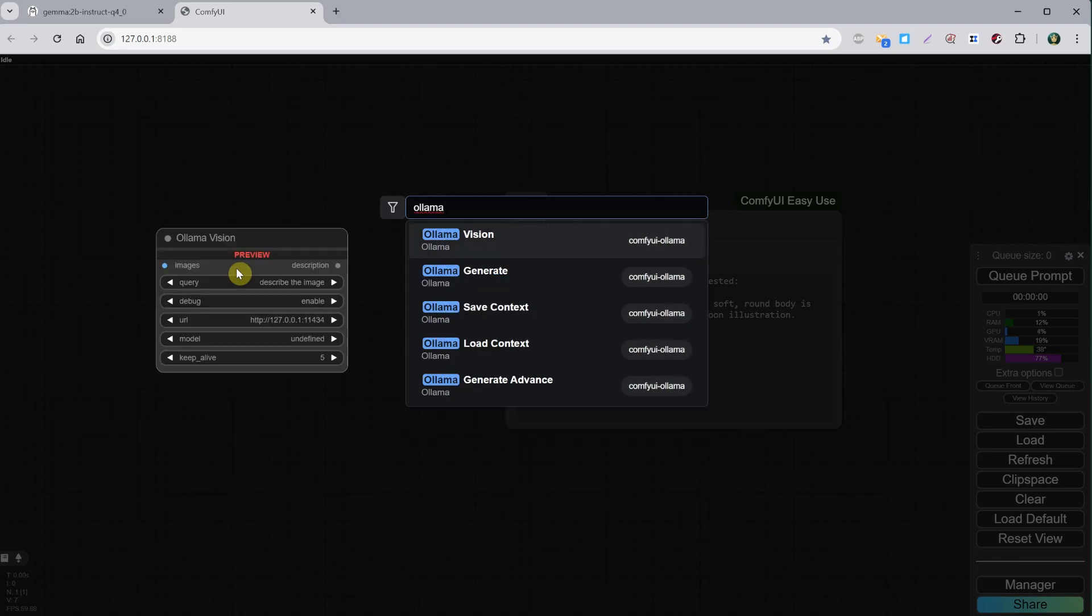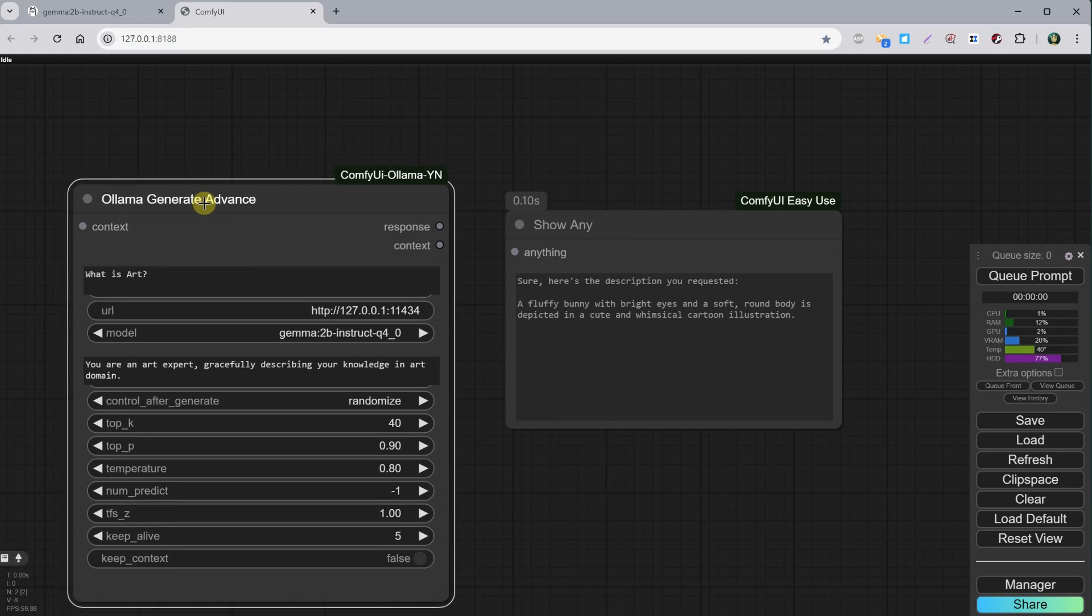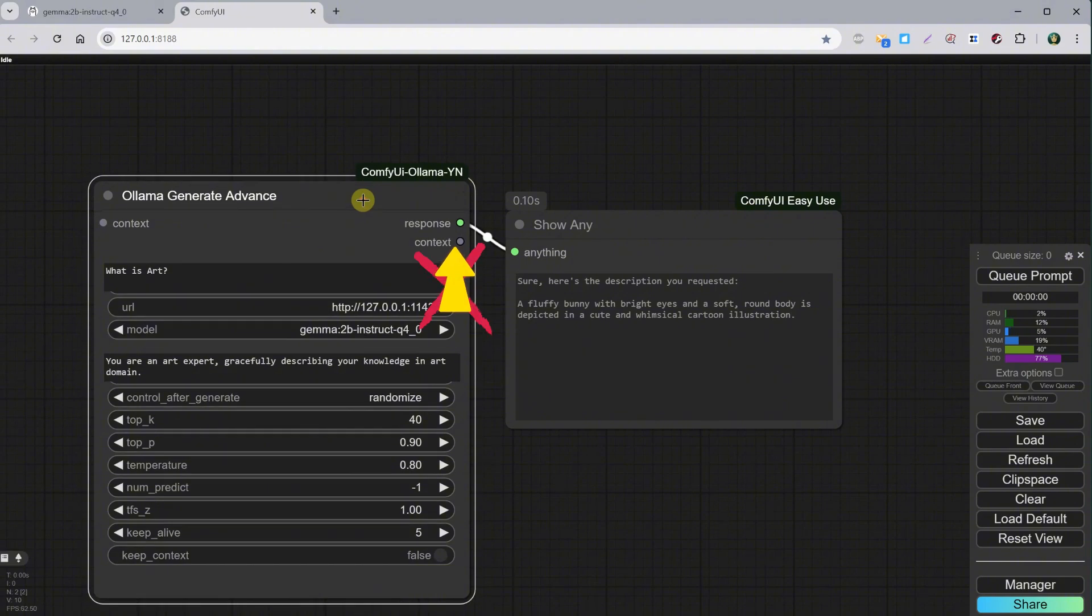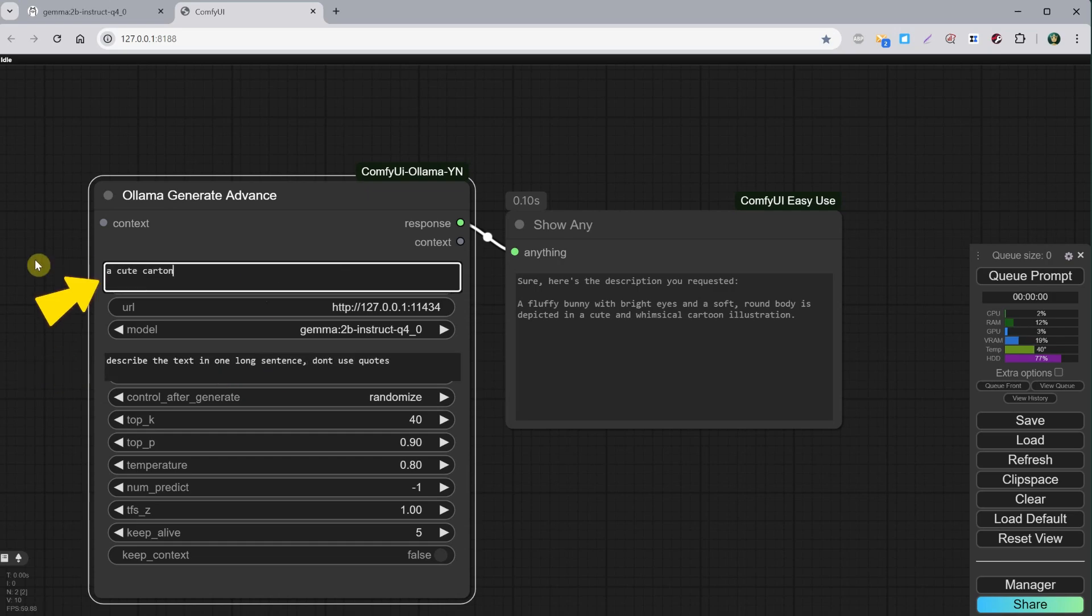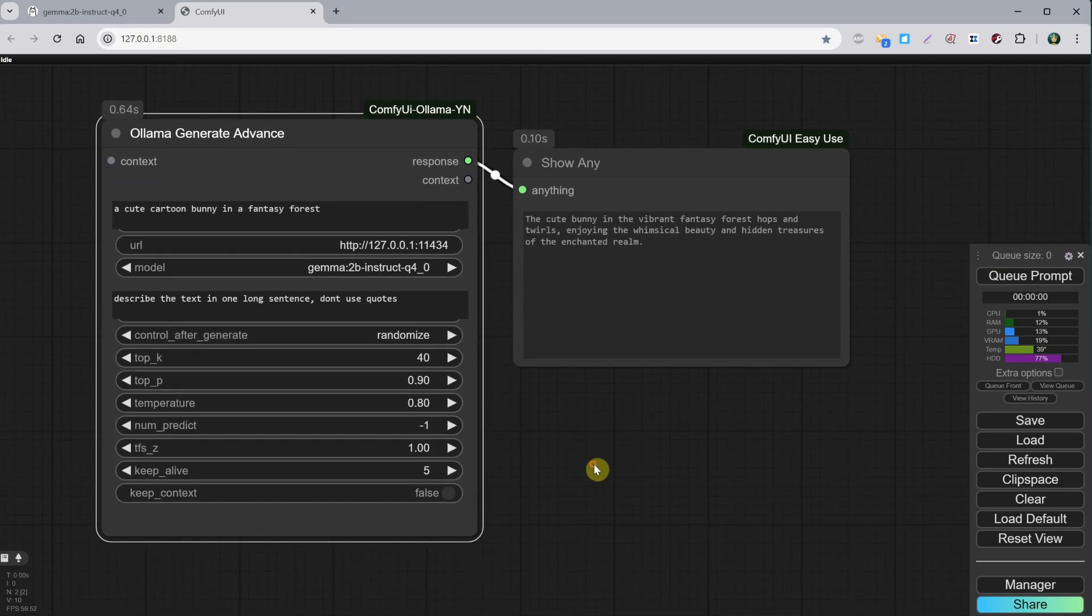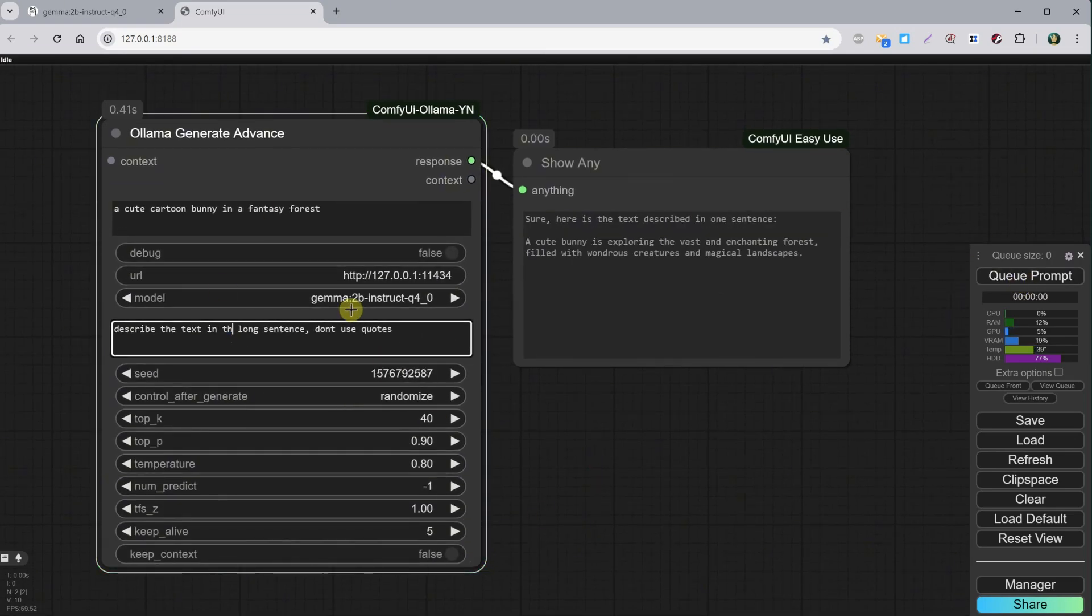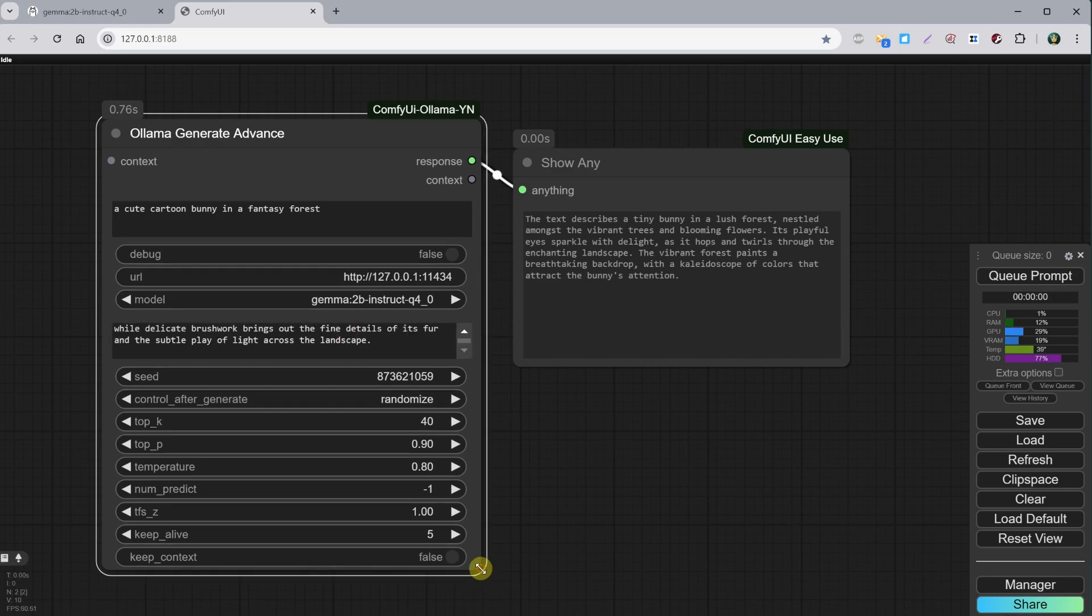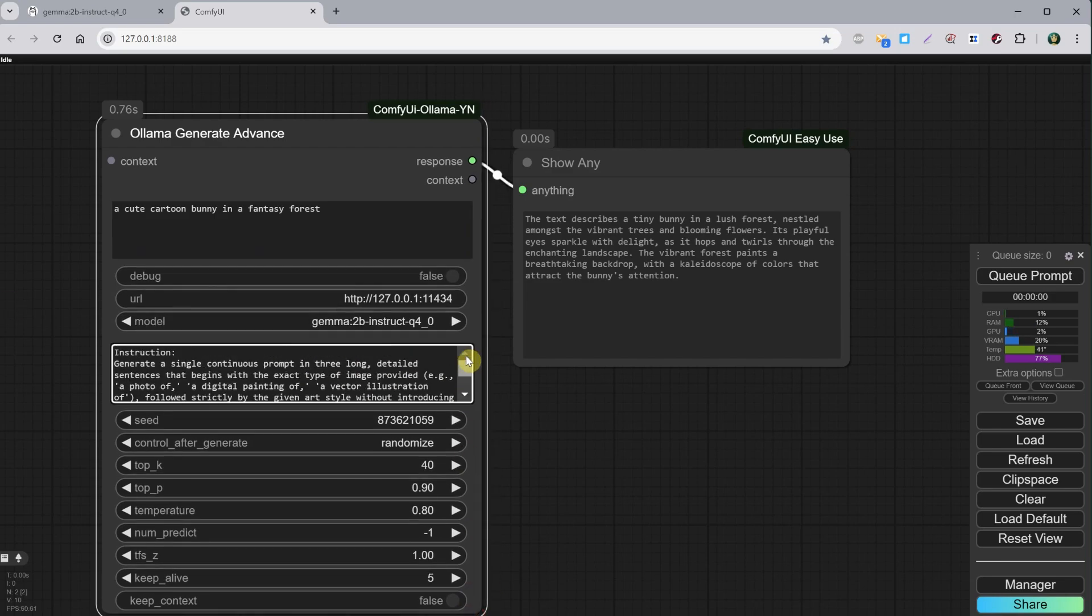Let's delete the Ollama Generate node and add another one called Ollama Generate Advanced. This one has more options. Connect the response output to the Show Any node. Don't use the context output, as that will give a bunch of numbers. Now, here we have the instructions for what we want to do, and at the top, we can place our prompt. When we run this, it will interpret that prompt using the instructions. You can try all kinds of instructions to see what works best for you. I also tried generating some instructions with ChatGPT.